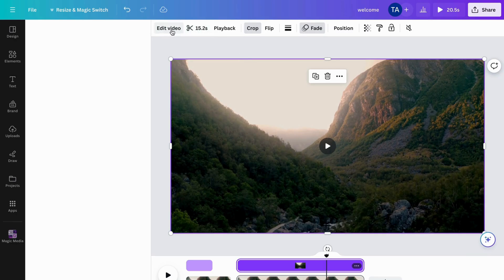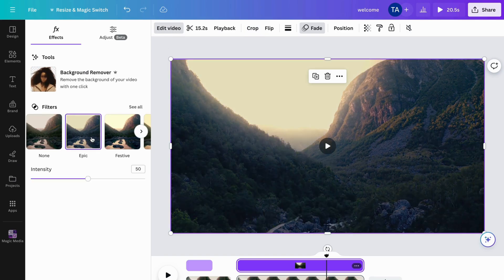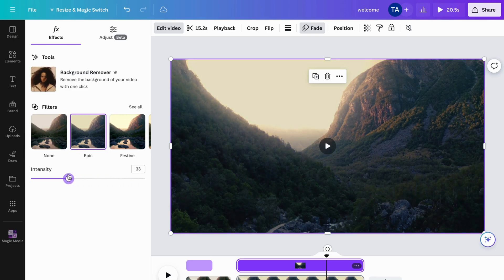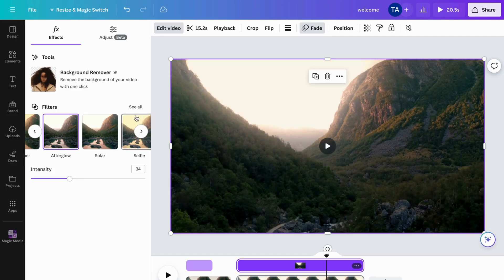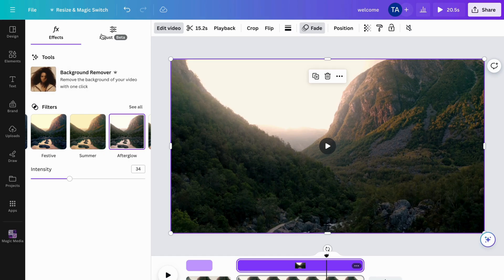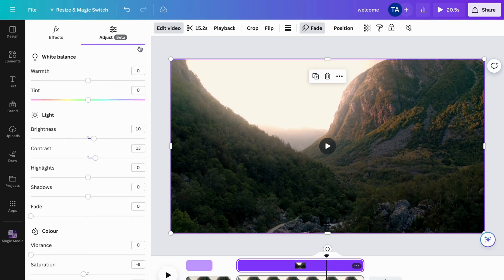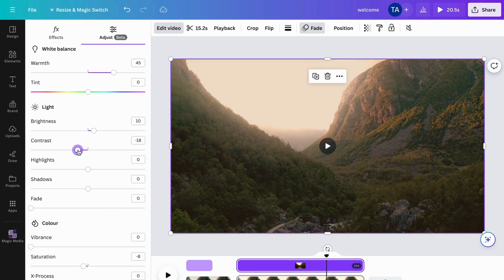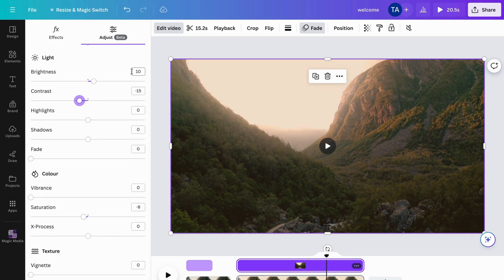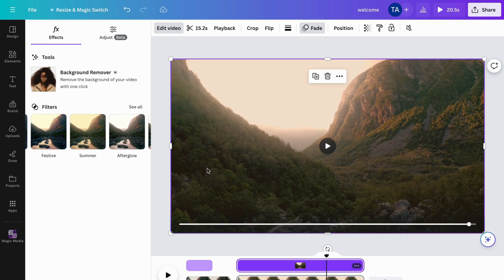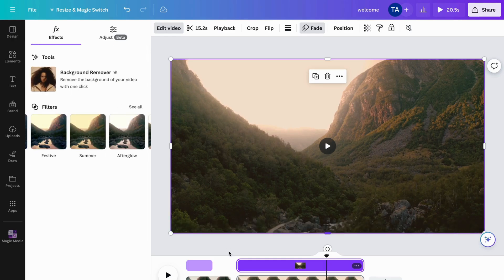In 'Edit video' you can add filters — for example, add a filter and play around with it. Click 'See all' to see all available filters. You can also click 'Adjust' and adjust things like the warmth of the video, the contrast, and more. It's completely up to you — there are a lot of options to choose from.